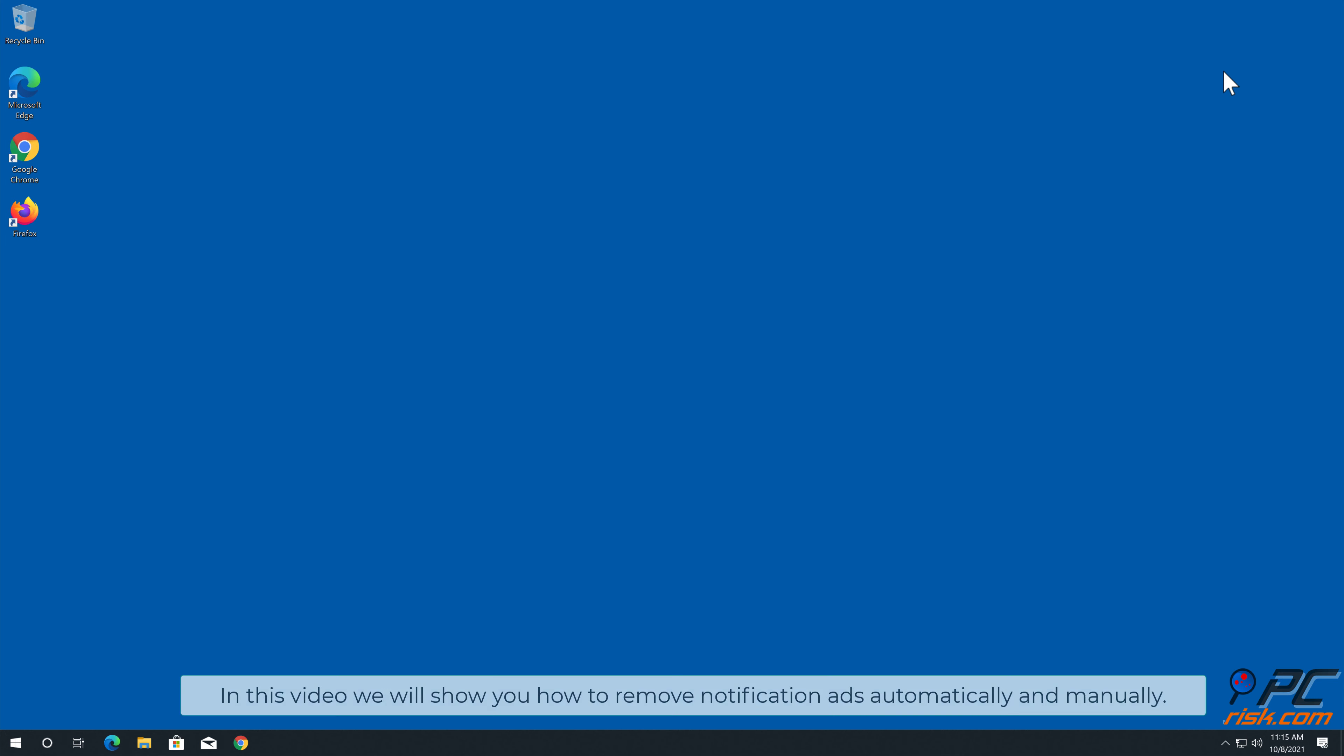In this video, we will show you how to remove notification ads automatically and manually.